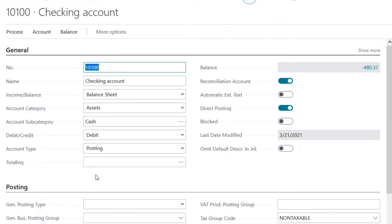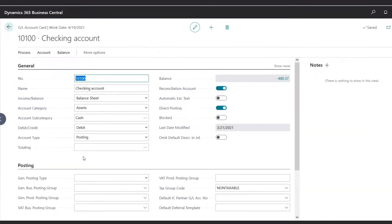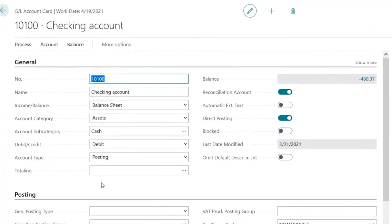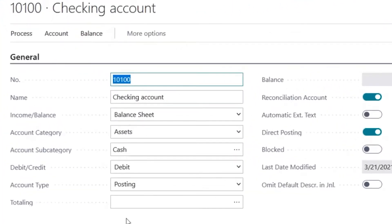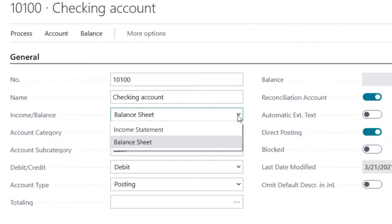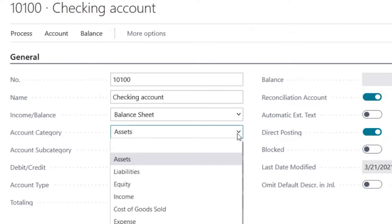Typically in Business Central, the number is the natural account segment of the account. The name would be a description of the account. Income and balance sheet field would specify if it's an income statement or balance sheet account. Under Account Category, we have the basic categories of assets, liabilities, equity, income, cost of goods sold, and expense.